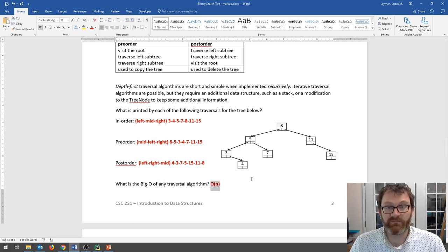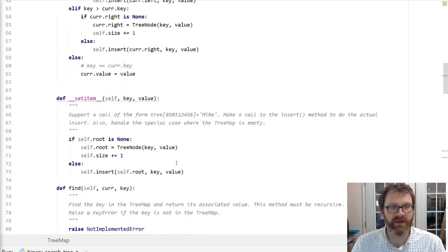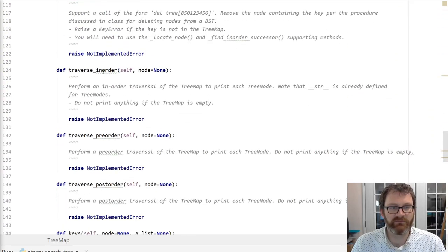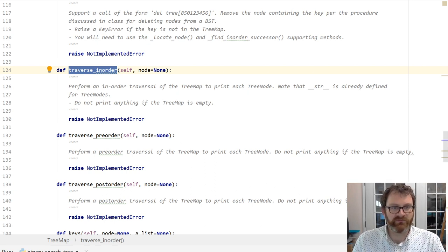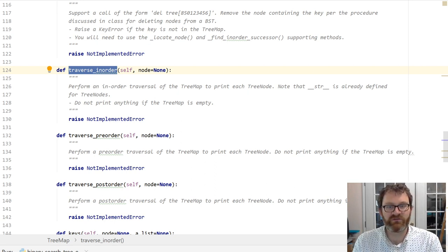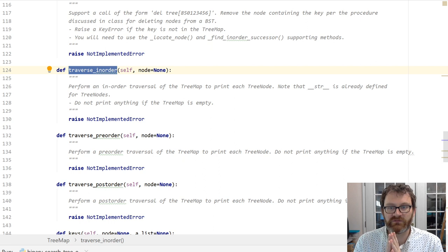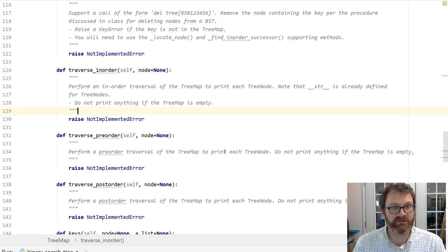Let's step over to the code and implement one of these. I'm over here in my tree map again, and I'm going to scroll down to find my traverse method. We'll do the in-order traversal — it performs an in-order traversal of the tree map to print each node. Note that str is already defined for the tree node, so you can just print a node. Do not print anything if the tree map is empty.